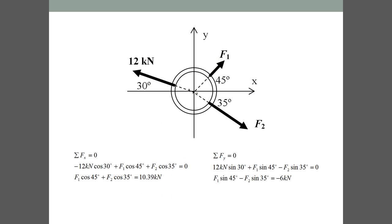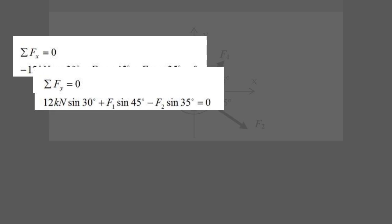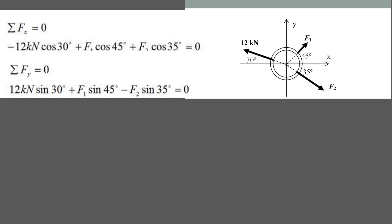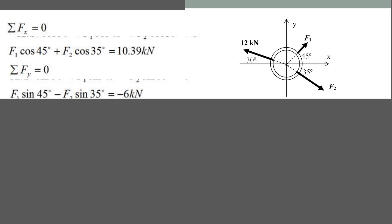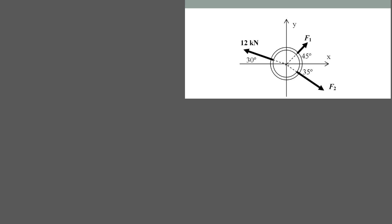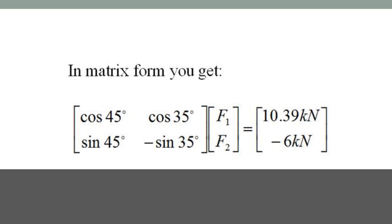Let's work another example for matrix multiplication. Given is a ring in equilibrium. It has three forces pulling on it at various angles. The objective is to find F1 and F2. Solving for the forces in the x-direction and the y-direction gives two equations and two unknowns. Write the equations in matrix form and solve for the unknowns.